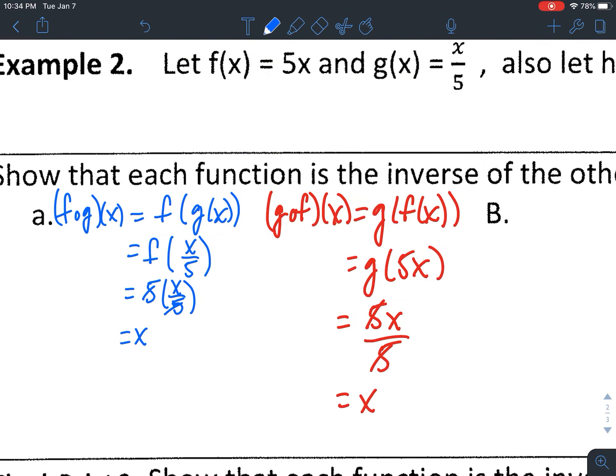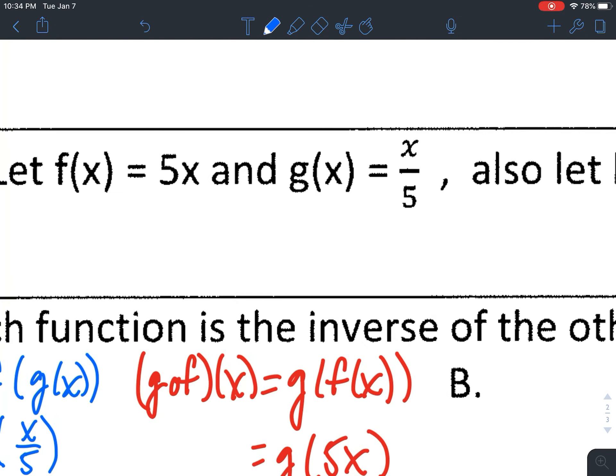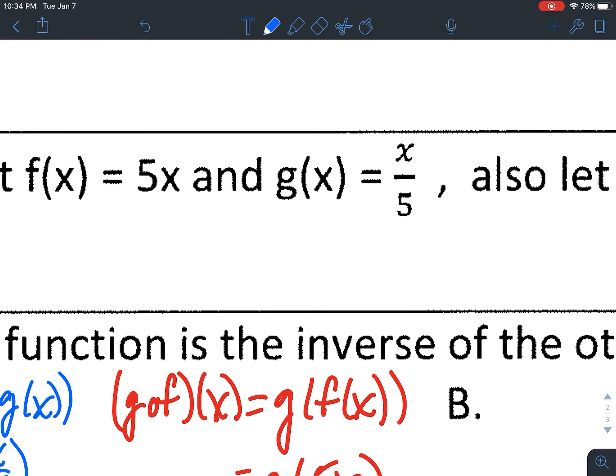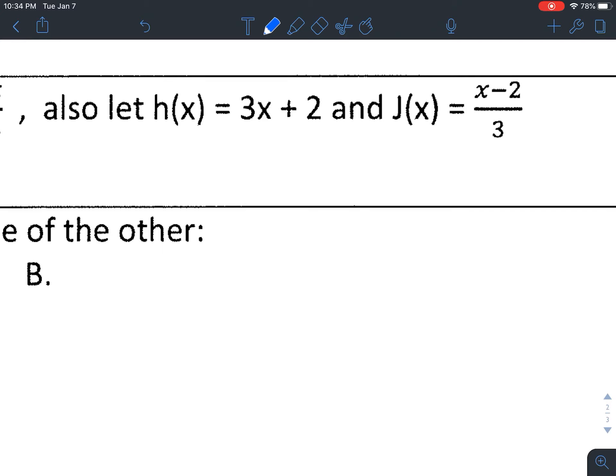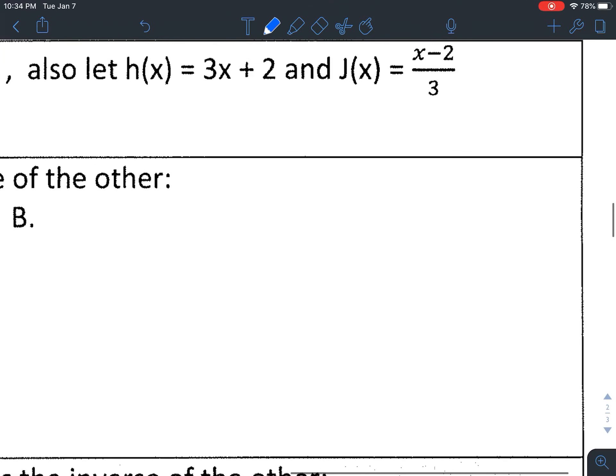Those were pretty straightforward — it's fairly obvious that multiplying x by 5 and dividing x by 5 undo each other. When you have something more complicated, like h and j, if one function multiplies by 3 and adds 2, the inverse should have the opposite operations: dividing by 3 and subtracting 2, which is why they're set up that way. But you don't need to analyze that — just verify by computing.